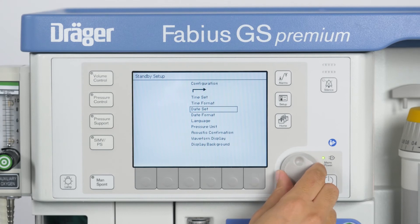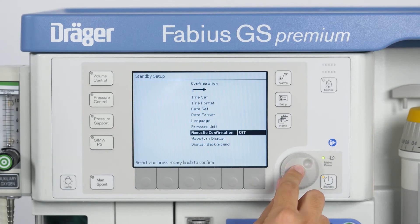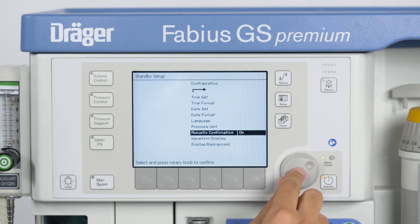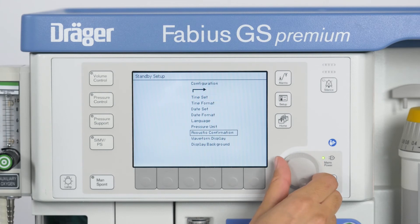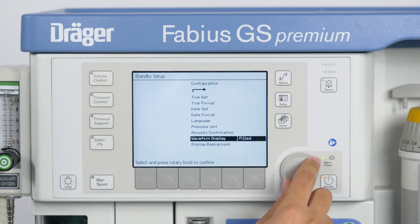If Acoustic Confirmation is set to ON, a tone sounds every time the rotary knob is pressed. The Fabius GS Premium also allows you to change the layout of the pressure waveform.